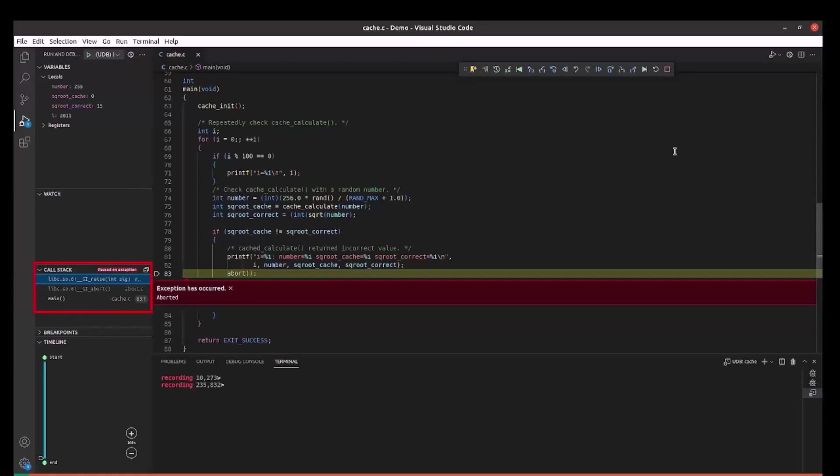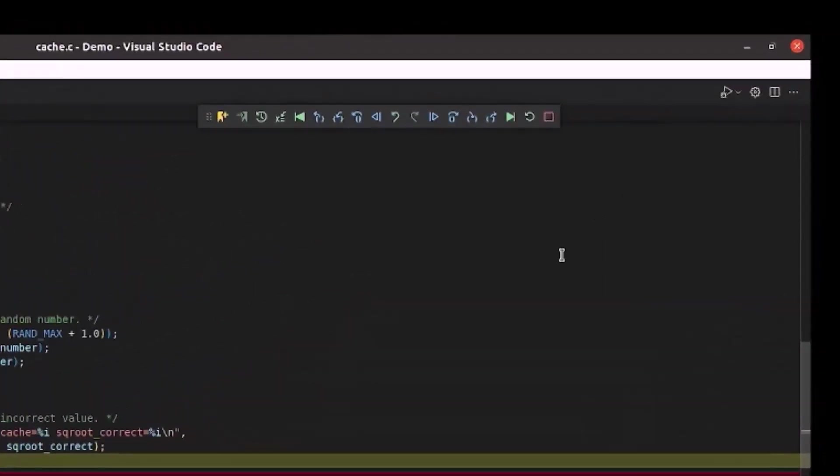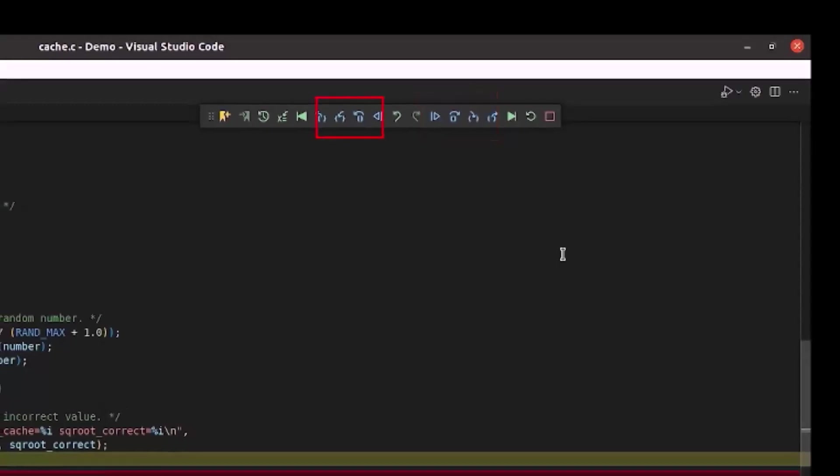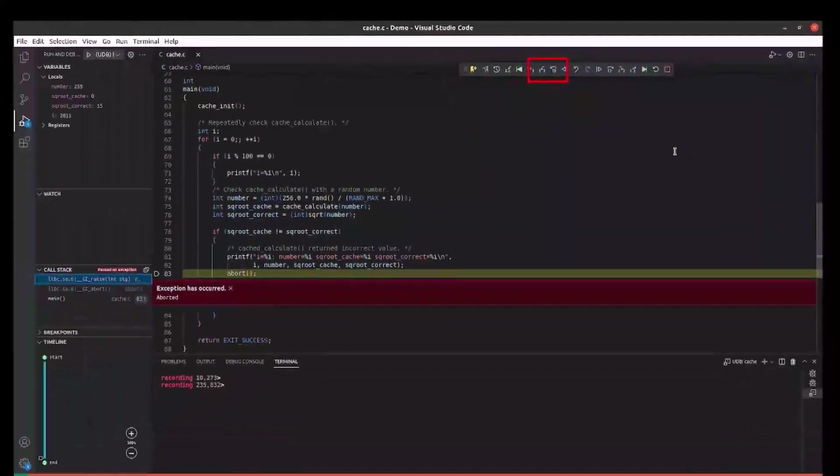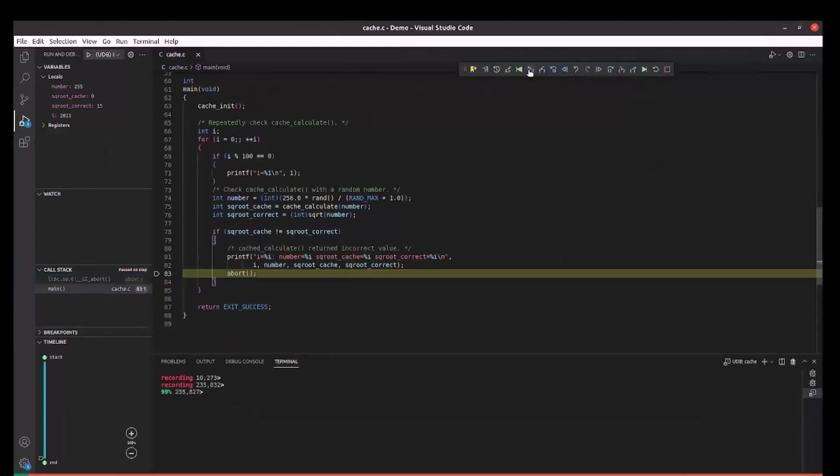From the call stack, we can see we are in some libc functions. In the debugger control panel at the top, apart from the usual forward navigation controls, UDB also provides the reverse navigation controls on the left. We can use reverse step out to execute backwards and come out of the libc functions to return to our code in main.